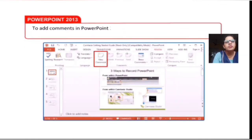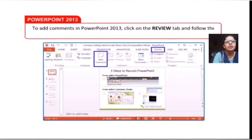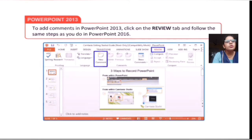In PowerPoint 2016, to add a comment, click the Review tab and follow the same steps as in PowerPoint 2013.